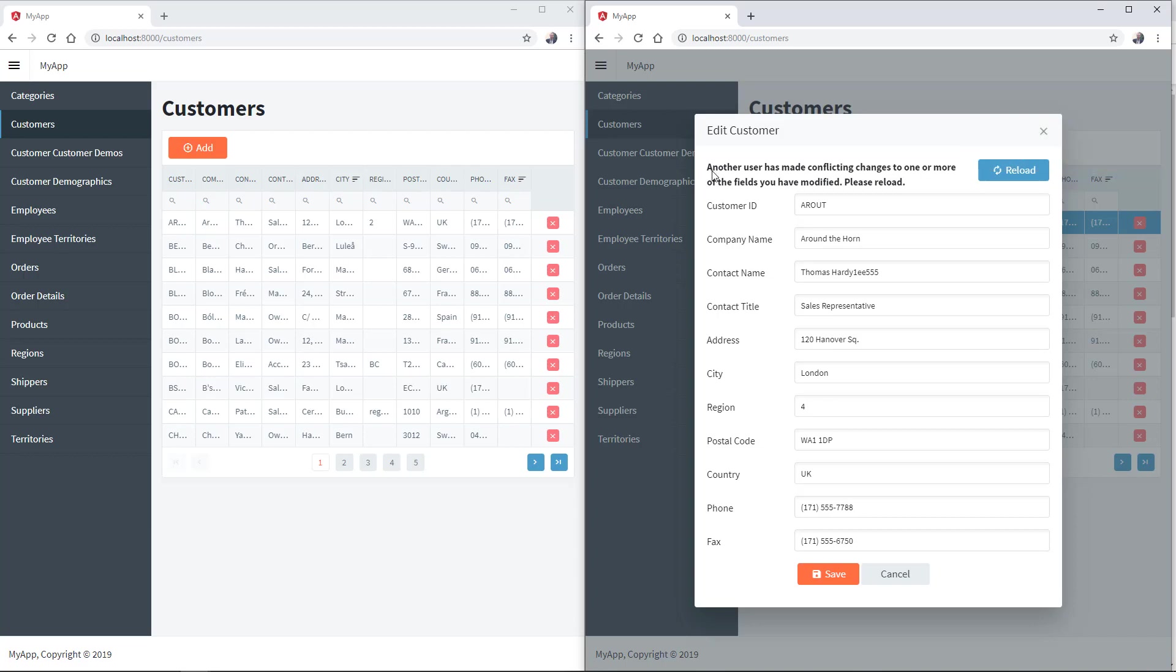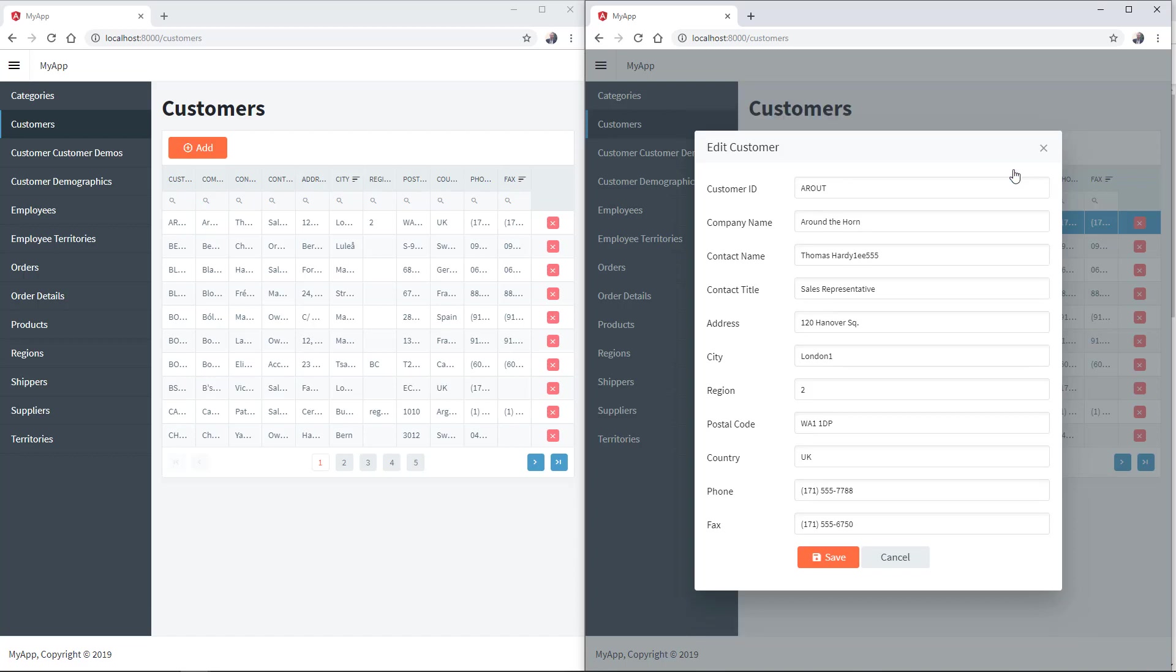The message says, another user has made conflict changes to one or more of the fields you have modified. Please reload. When you click Reload, you will get the latest state of the record.